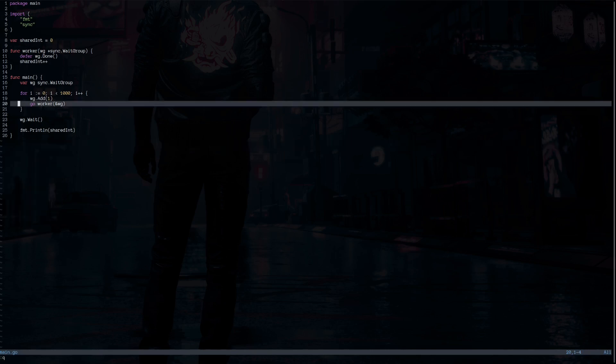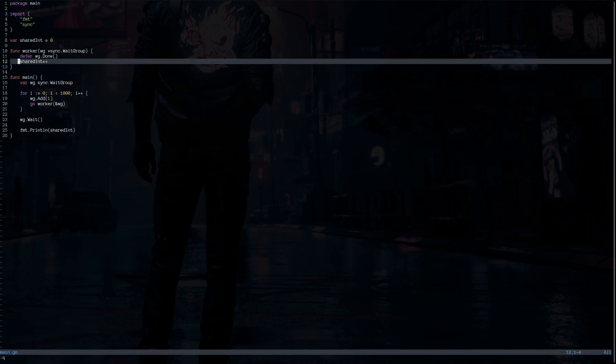That's because when the goroutines are trying to add value to the shared int, another goroutine is using it. So the goroutine that is trying to add to it cannot do it. And now we want to fix the data racing condition in this example using channels only.